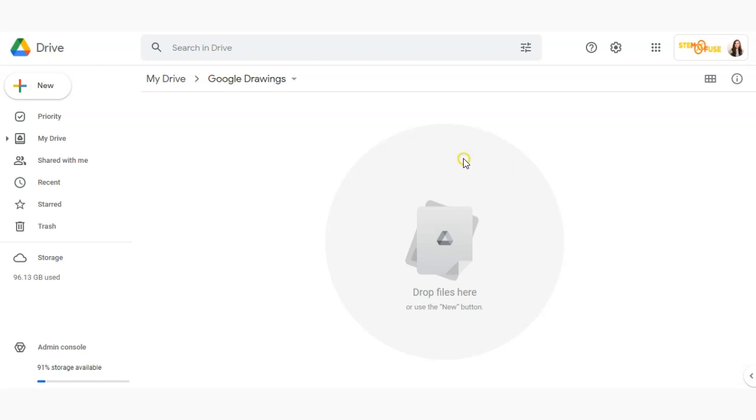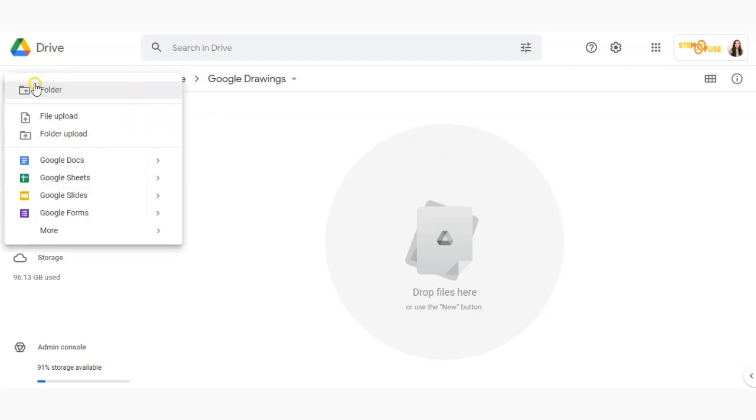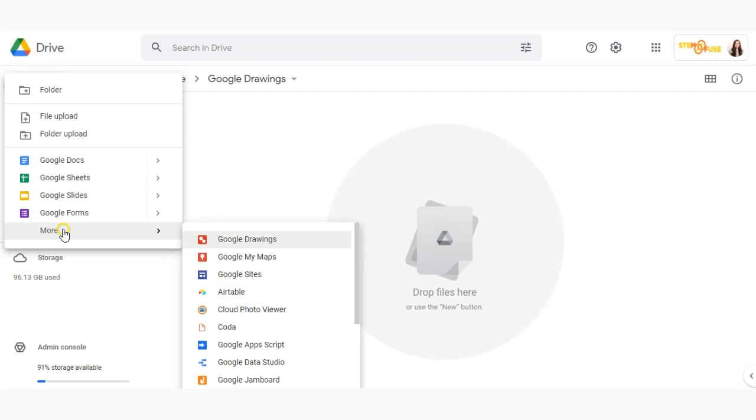Once you're there you're going to click on the new button, go down here, click on more, and then select Google Drawings.